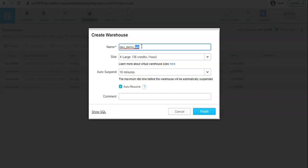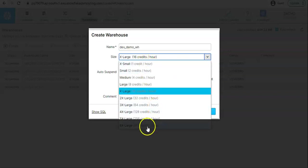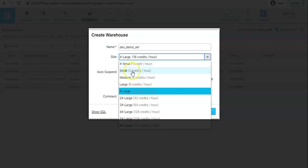Then we have the size. It starts with the extra small and it goes to 6x large size. Extra small warehouse will have one cluster with single server. The configuration of the server will be eight core and 16 GB of RAM. That's the capacity of a single cluster. If you need more powerful cluster then you go ahead with small where it will double up.